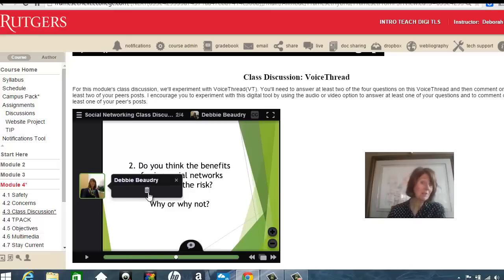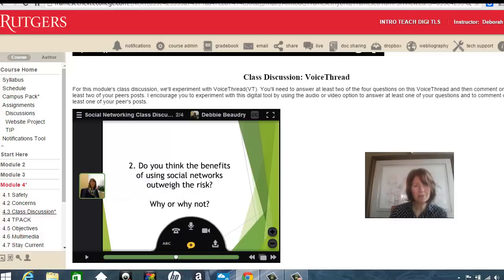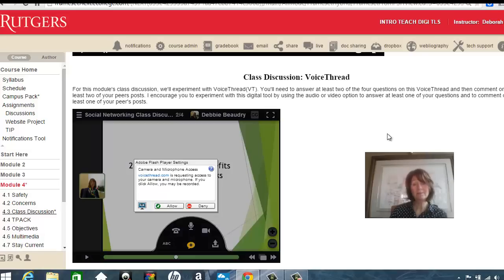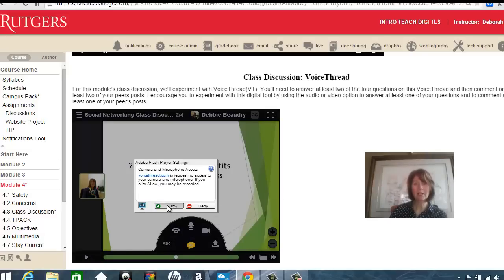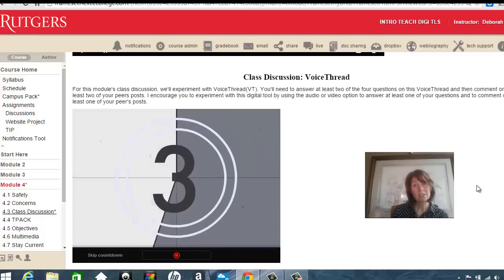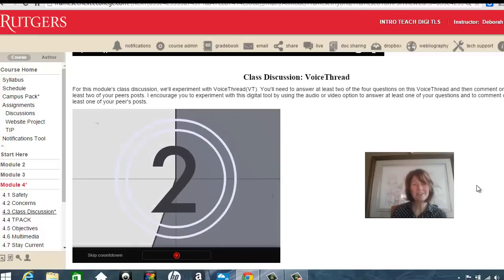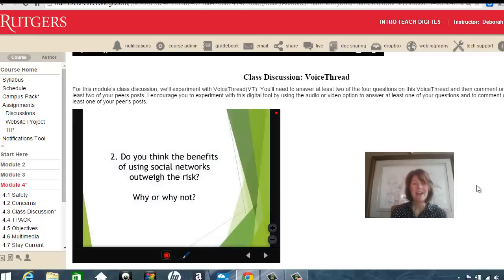If you don't like it, you can click the trash can and get rid of it. The other thing you can use is the microphone on your computer. If I click on the microphone icon, first it asks if it can use the microphone, so I click allow. You get a little countdown, and now it's recording everything that I say.